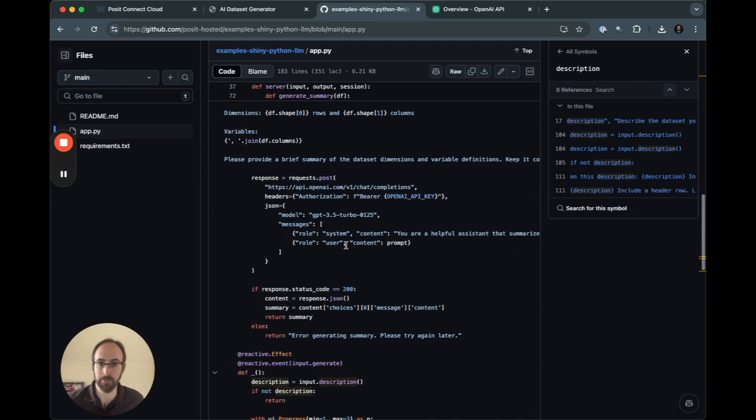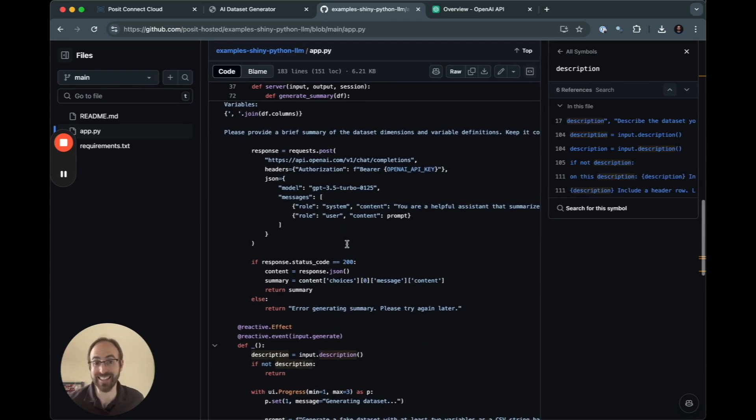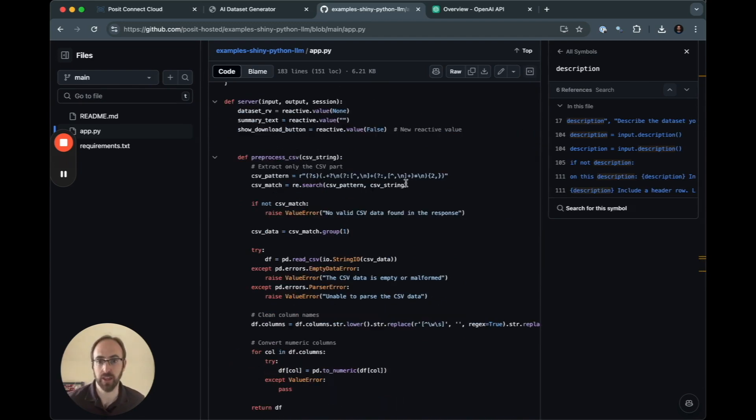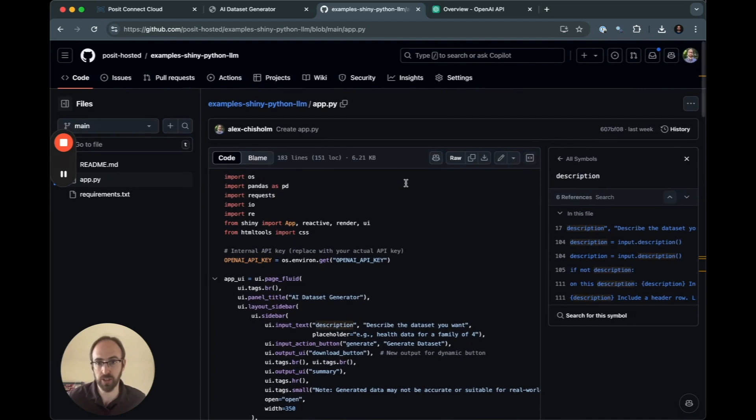That's going to come back and return the CSV format for this. Then we're going to pass it back a second time and say, give us a brief summary of the dataset. That's pretty much it.